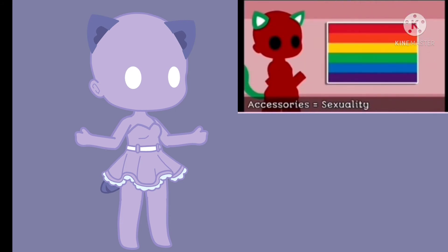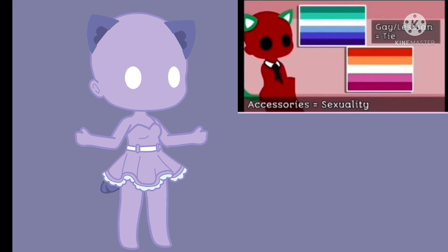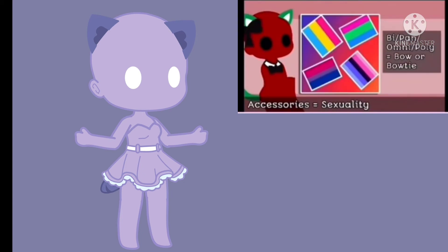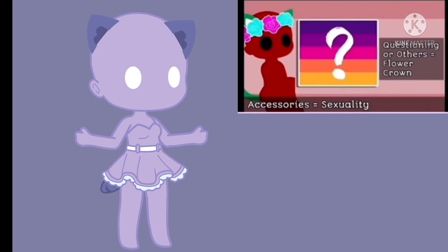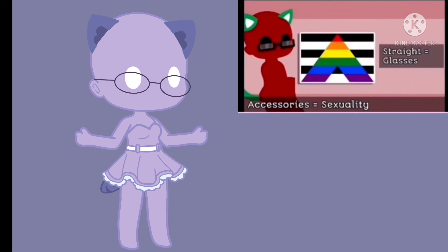Accessories are determined by your sexuality: a tie if you are gay or lesbian, a bow or bow tie if you are bi, pan, omni, or poly, an eye patch if you are asexual, a flower crown if you are questioning or identify as anything else, and glasses if you are straight.